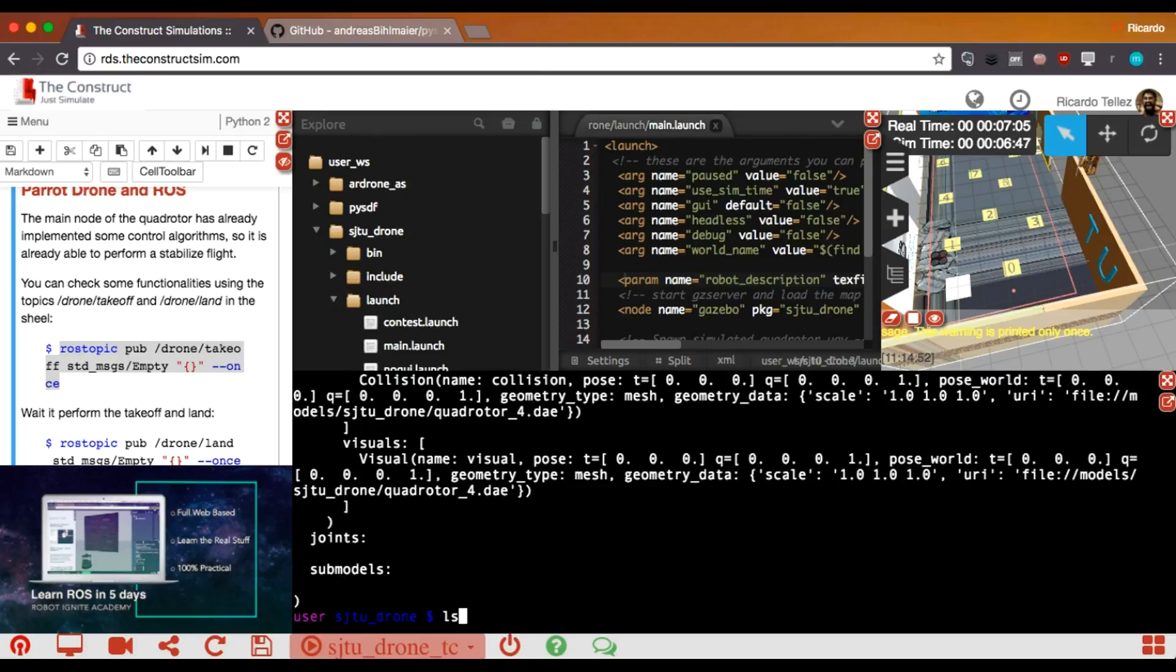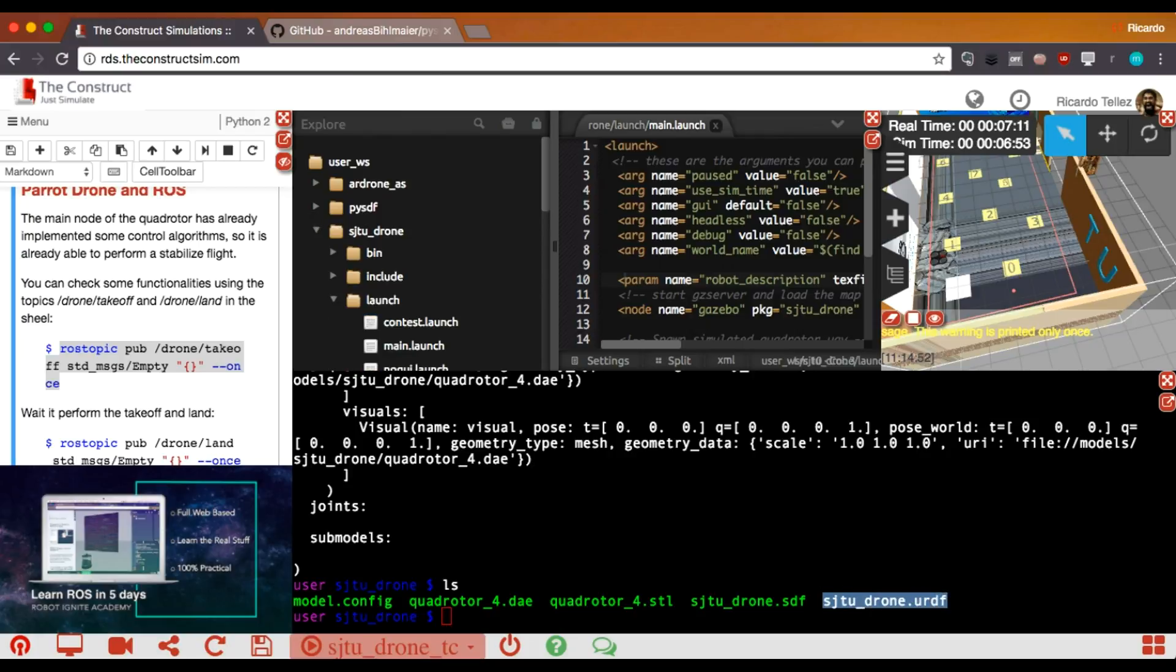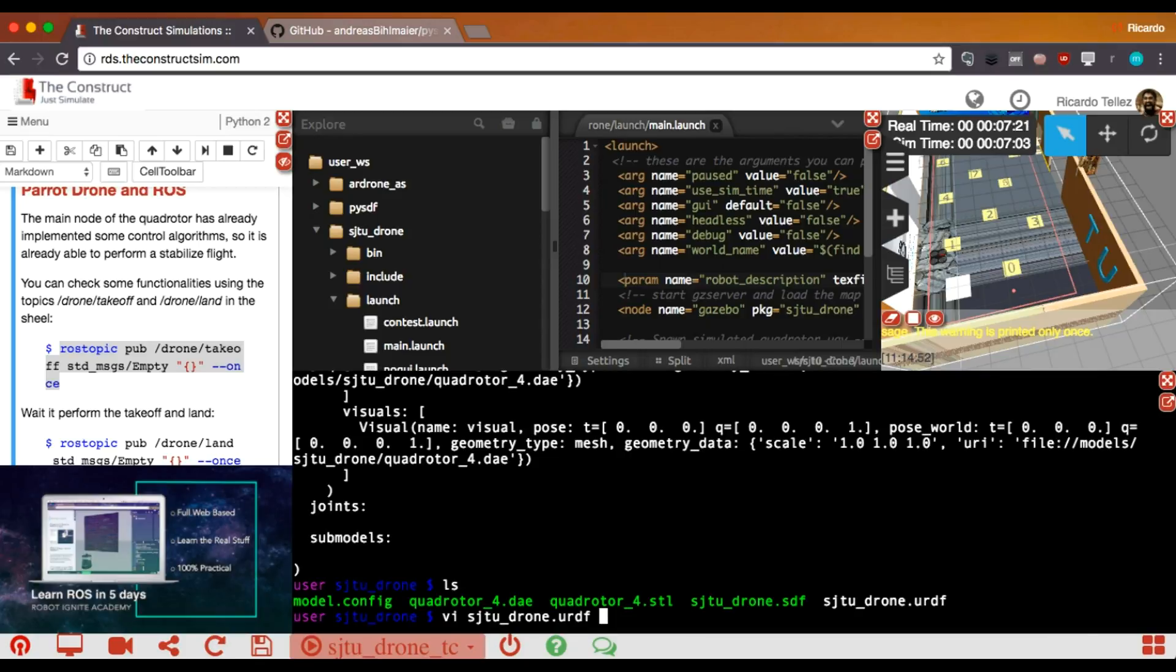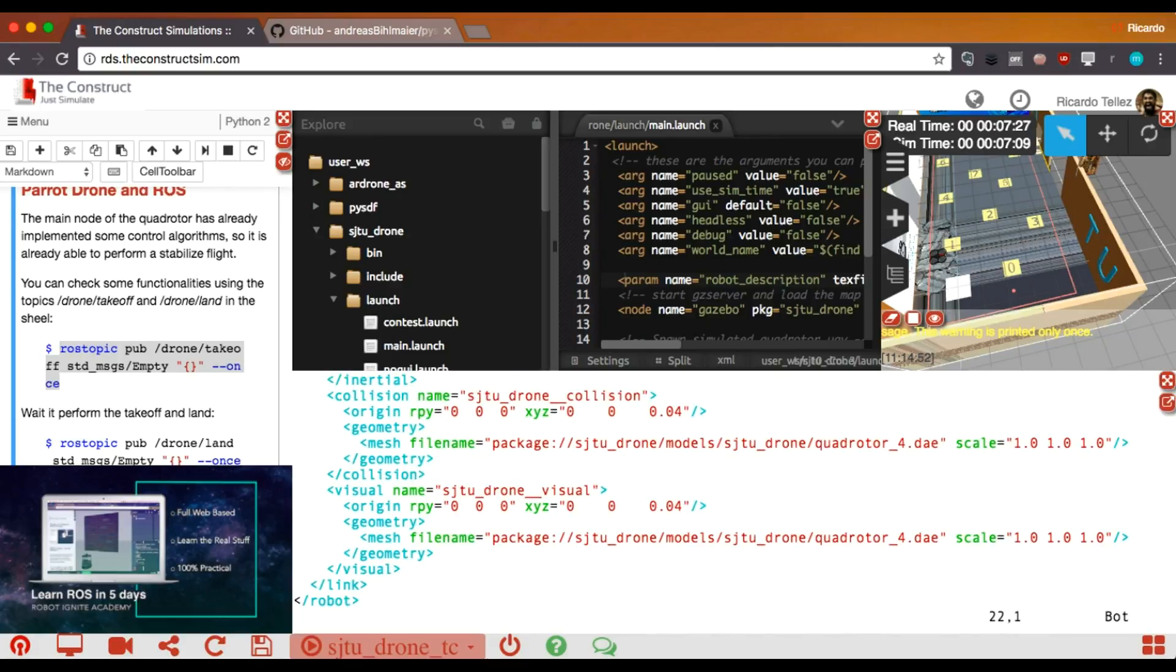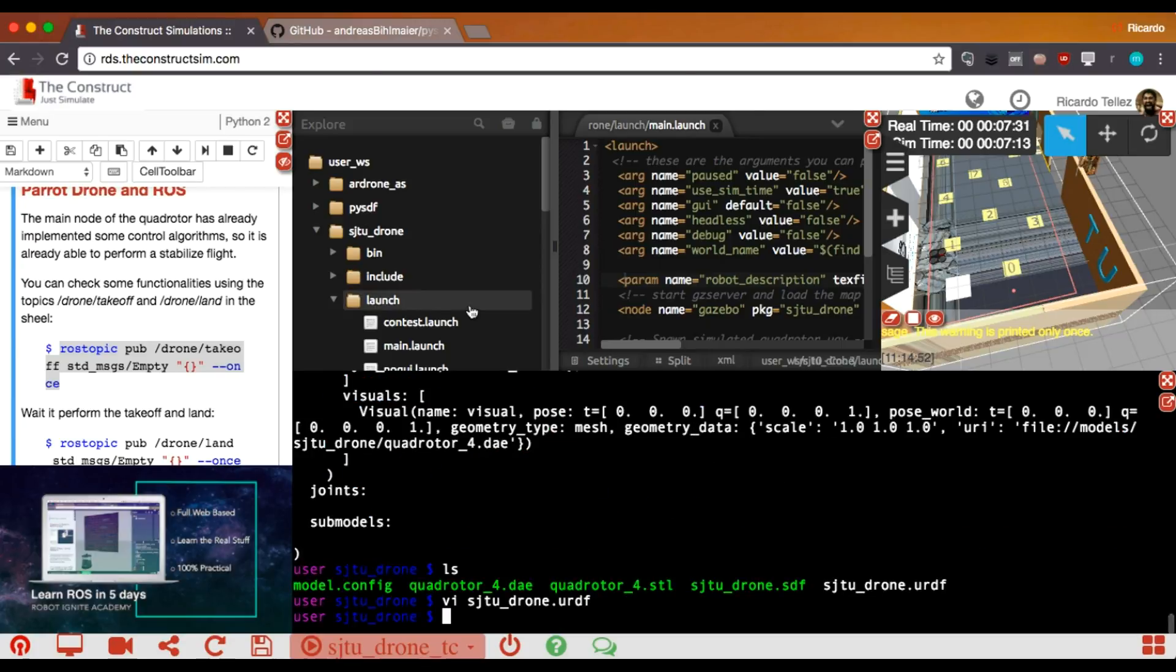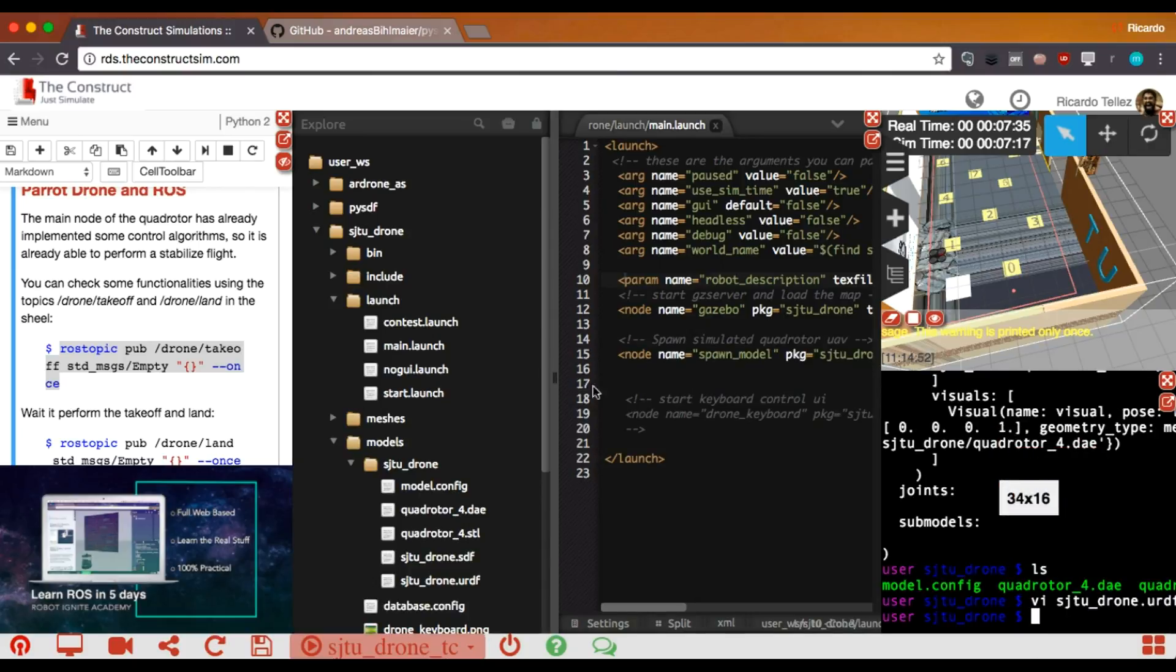And it has converted it. We have it here. And you can have a look if you want to do it by doing a VI URDF. And here it is, the URDF model. Quite simple for this case.